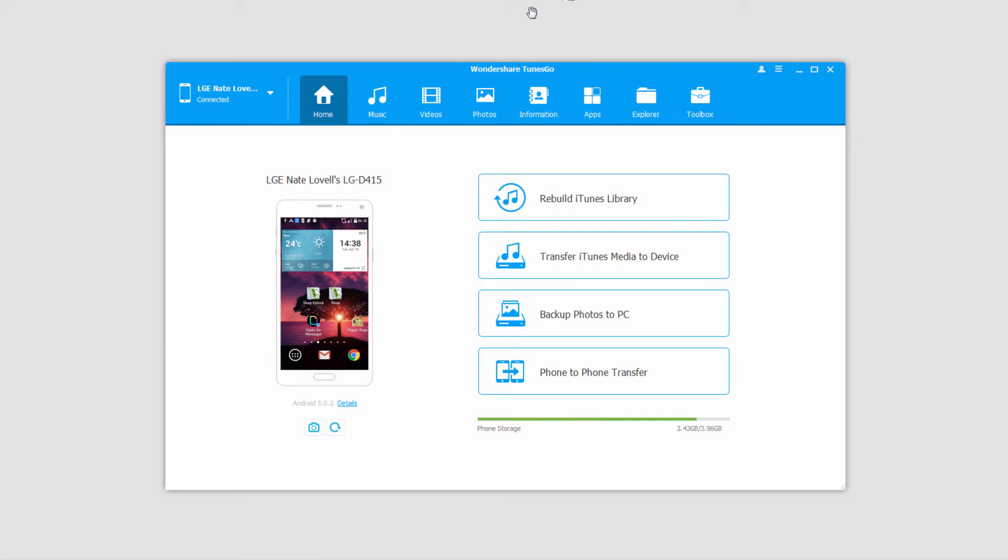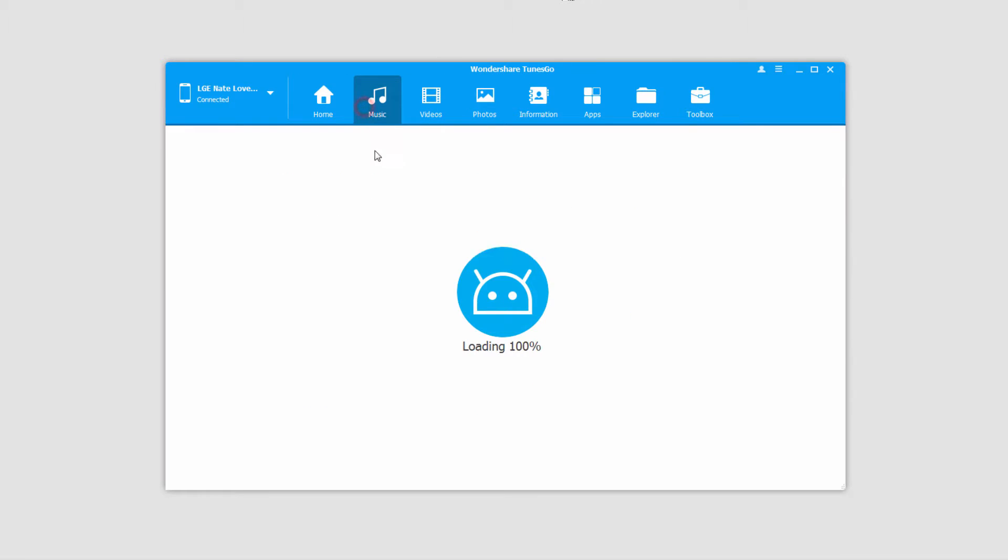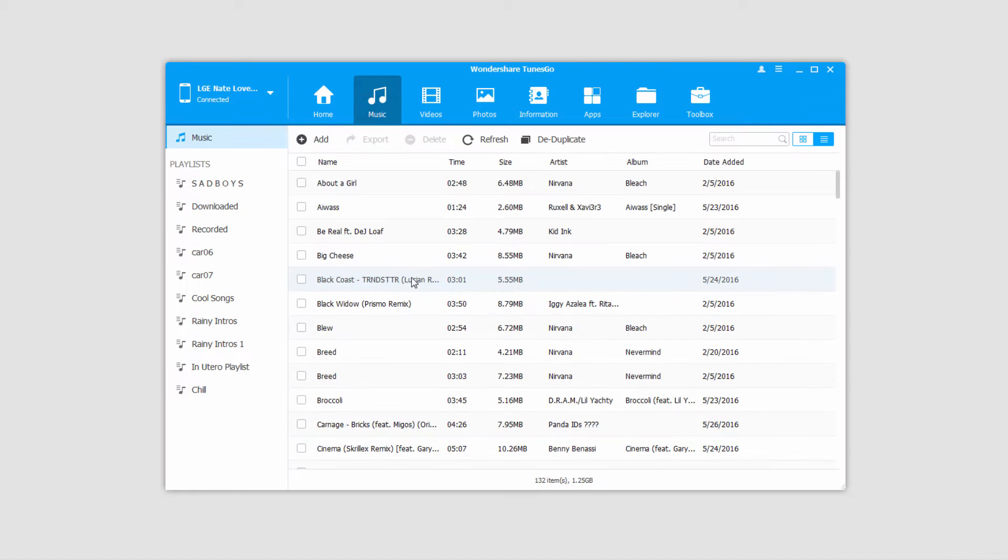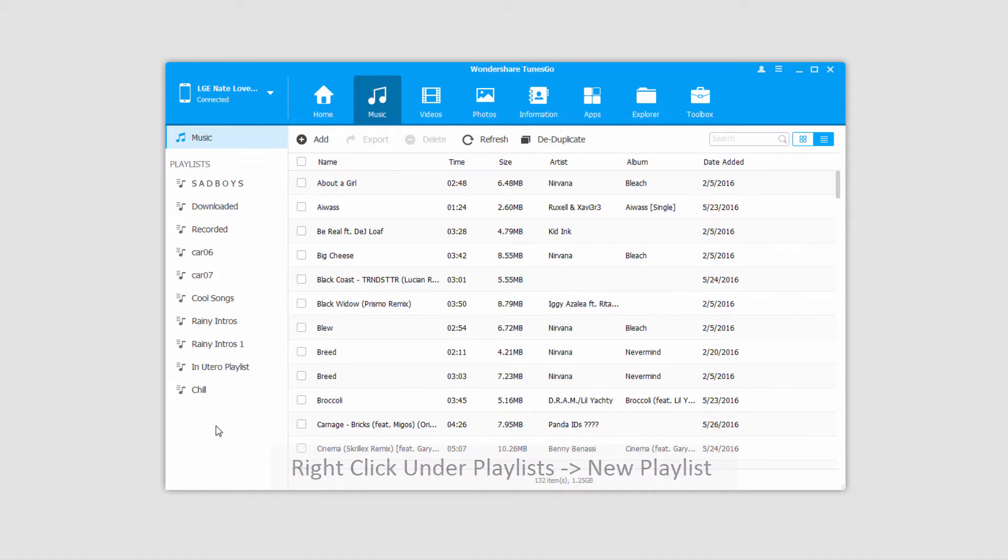And to get started, we're going to go to the Music tab, which will load up all of our music and playlists inside of our Android device. The first thing we can do is create a new playlist.